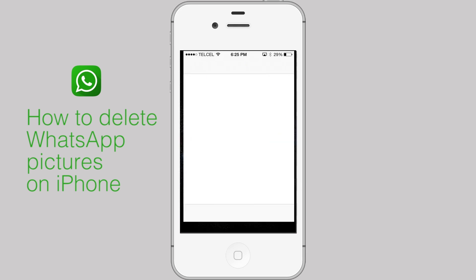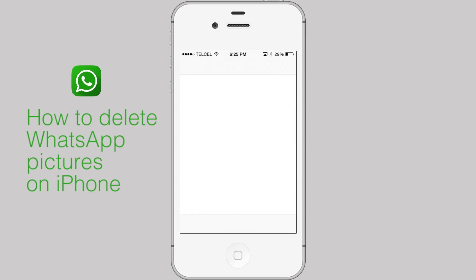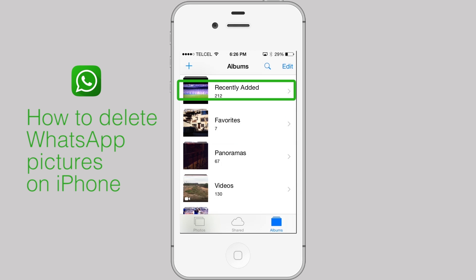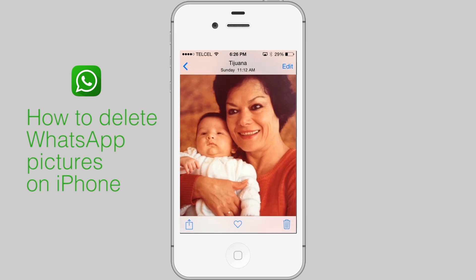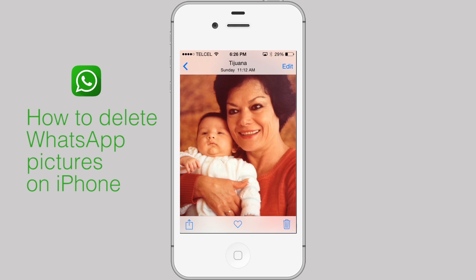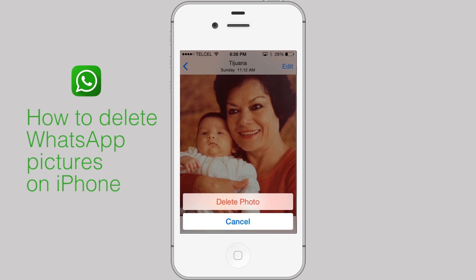Tap on recently added. Find the photo you wish to delete and tap on it. Now, tap on the trashcan button. Finally, tap the delete photo button.